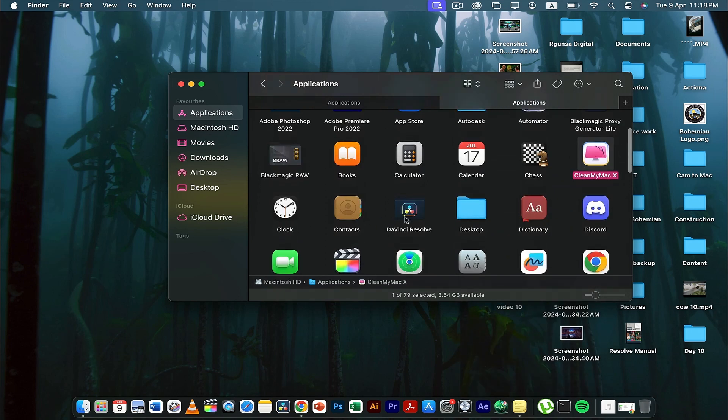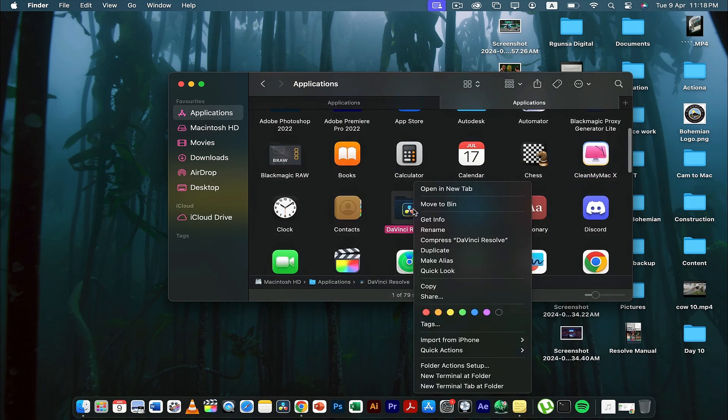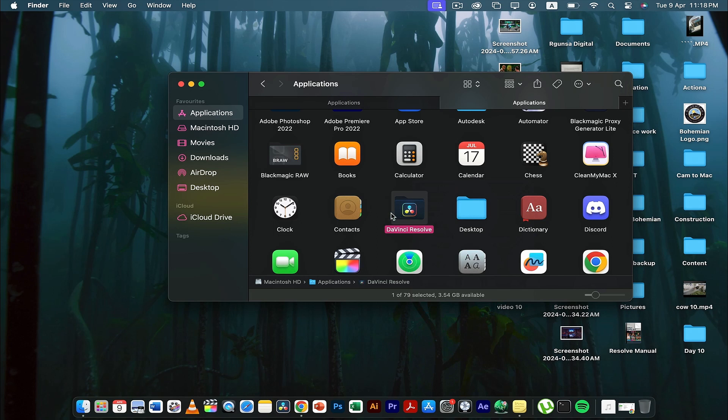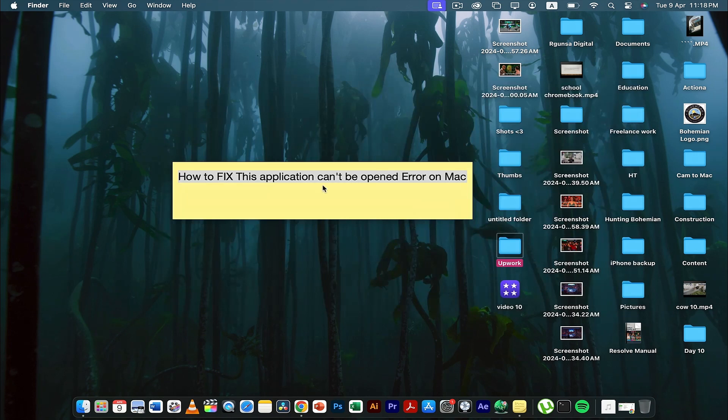Sometimes it's just due to a bug in that software. So after you uninstall it and then reinstall the application, the issue gets sorted out. These were the things you have to do in order to fix this error you're getting on the Mac.